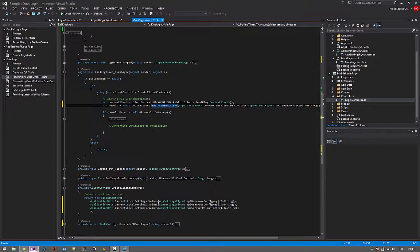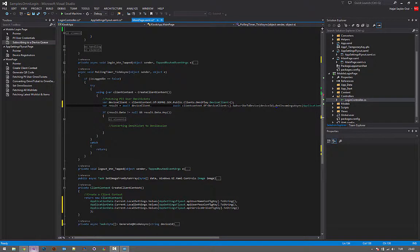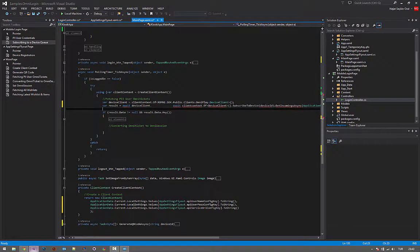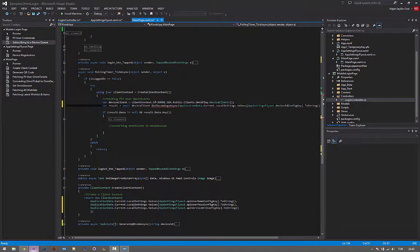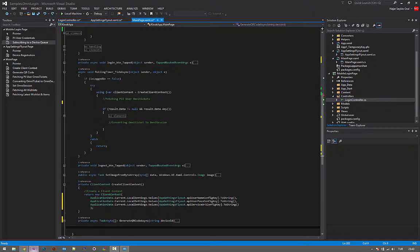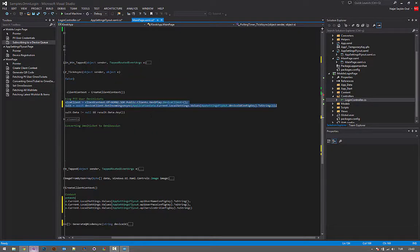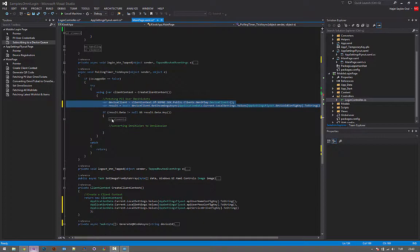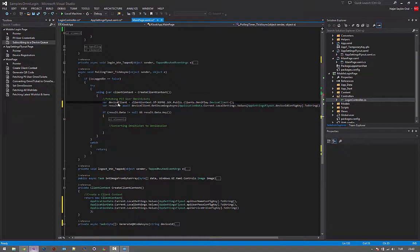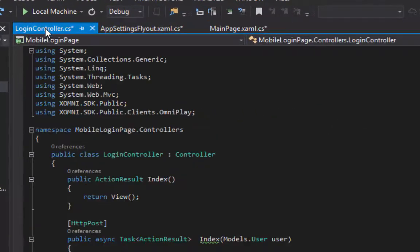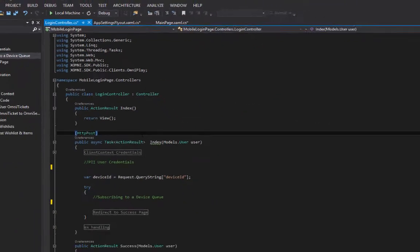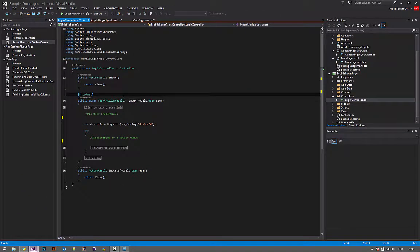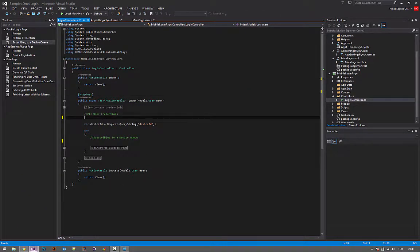Before going further, first we need someone to log in. We need someone to log in, so we are going to mobile login page.